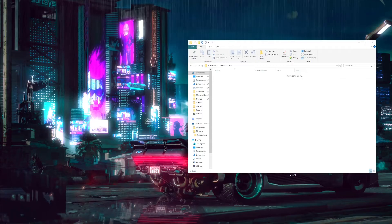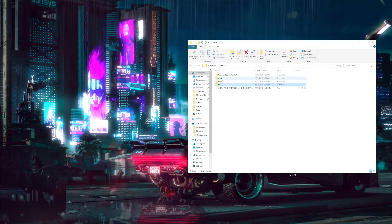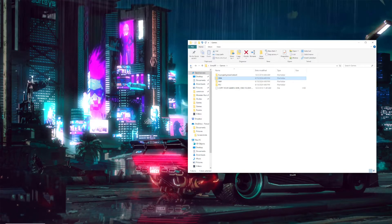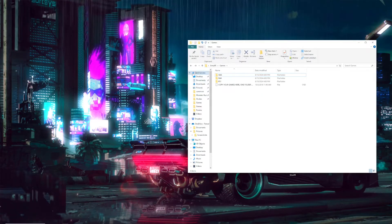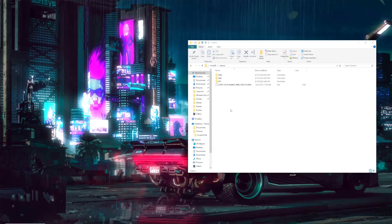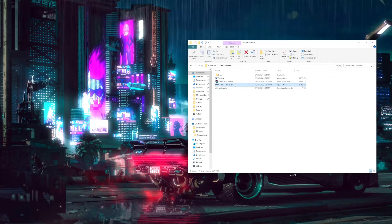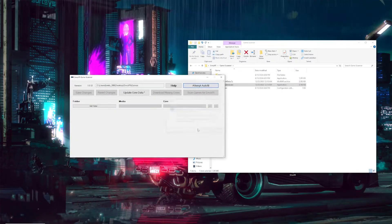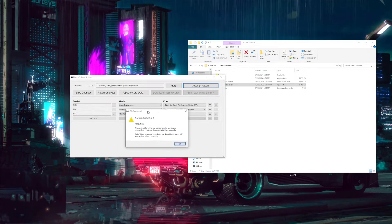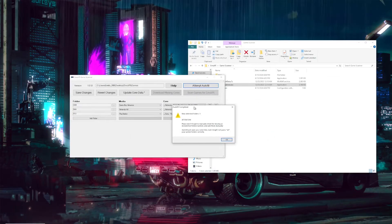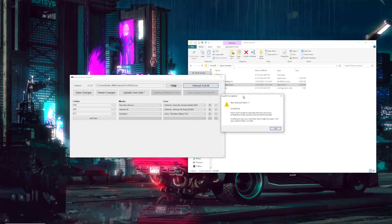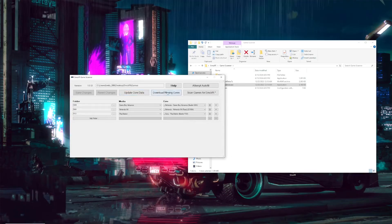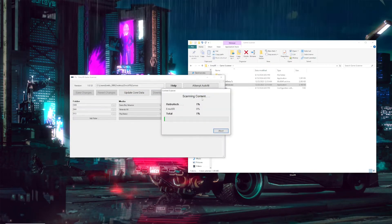I have a game for PlayStation 1, and two games in Game Boy Advance. I chose these games specifically to show you something I'll showcase later. Once you've added the systems you want, back out and go into Game Scanner. You might get a Windows Defender pop-up but that's okay — just accept it. First we're going to auto fill, and it detects the game folders you've created, assumes what device they'll be on, and shows which emulator it will use. After auto fill, save changes, update core data, download missing cores, and finally scan games for EmuVR.